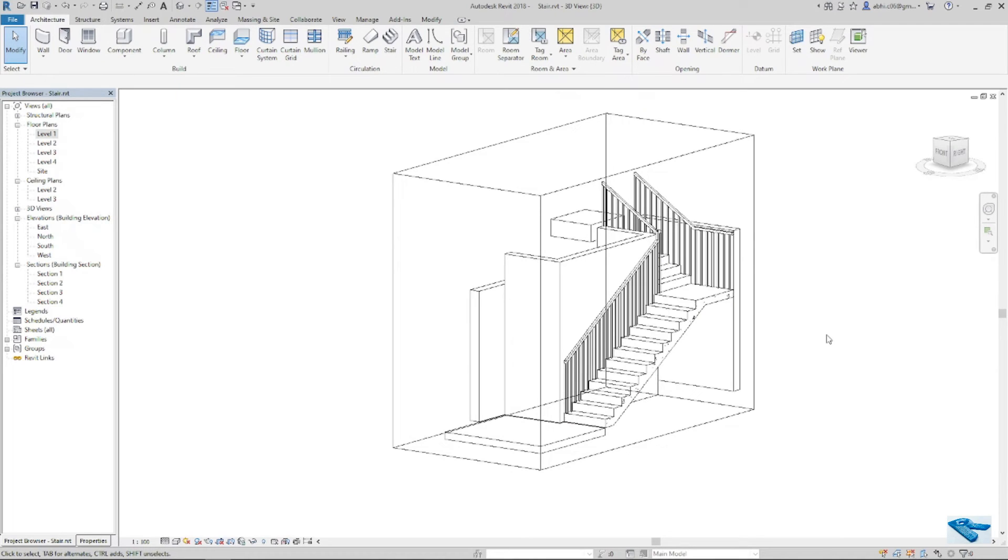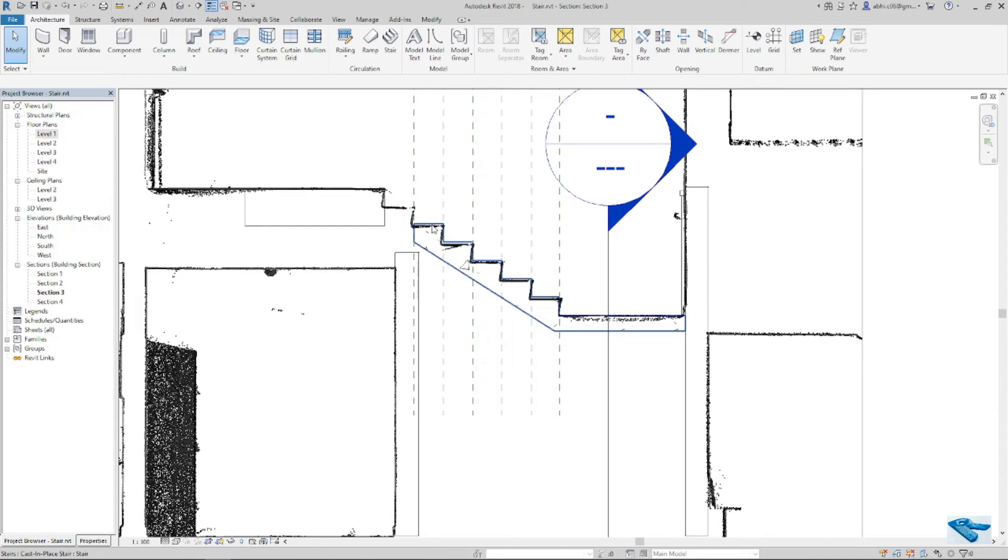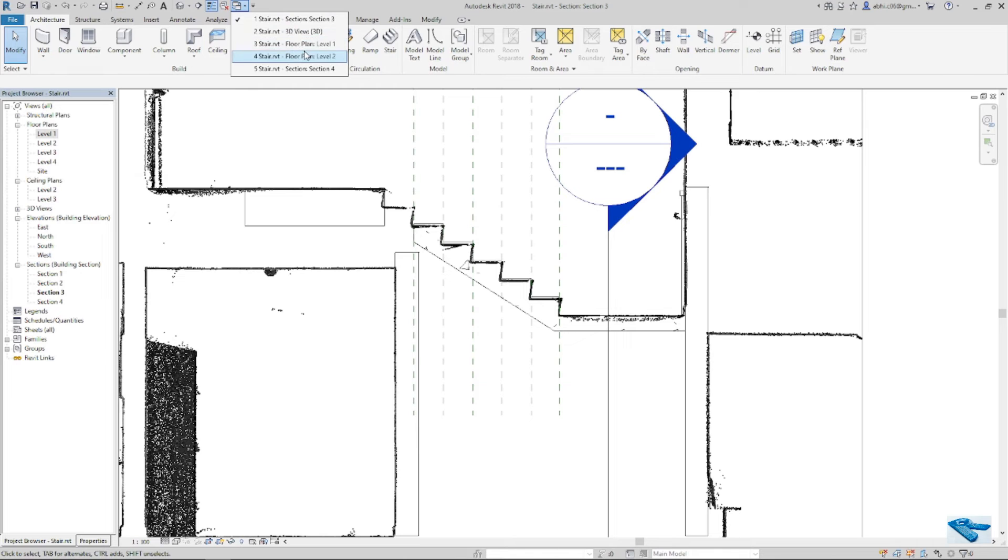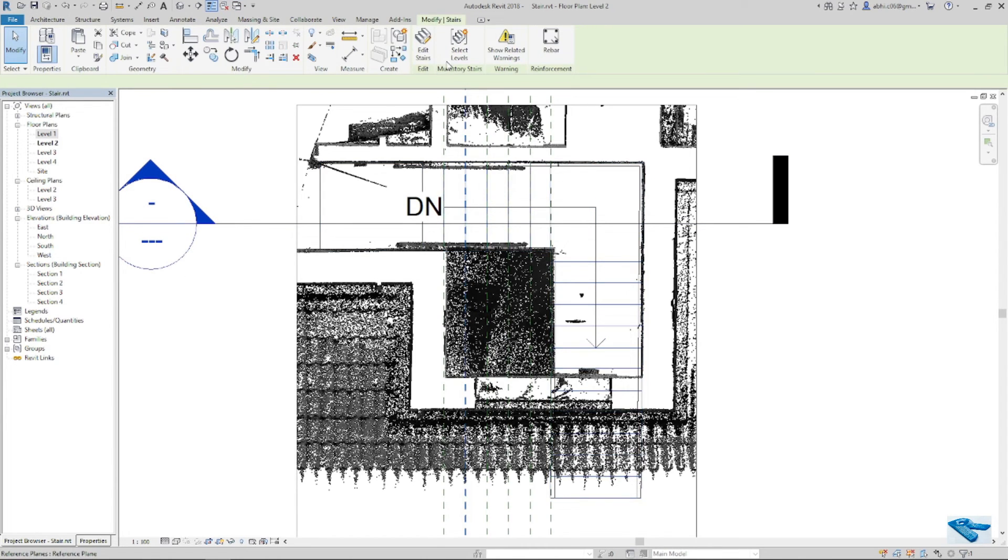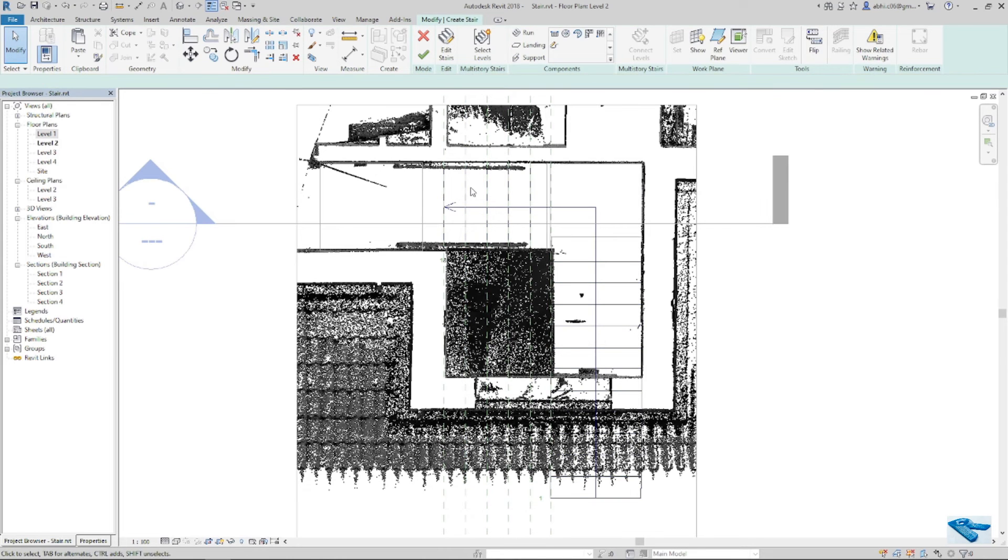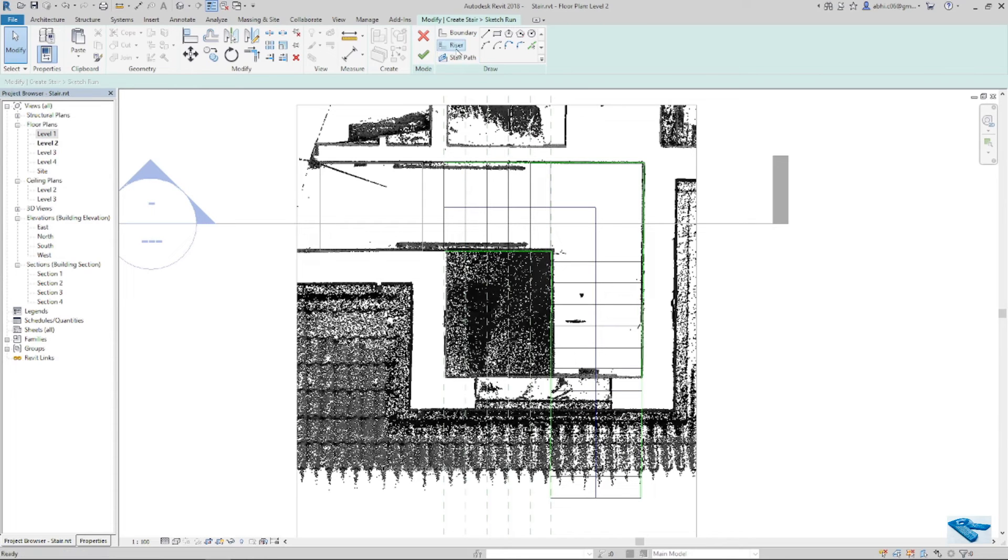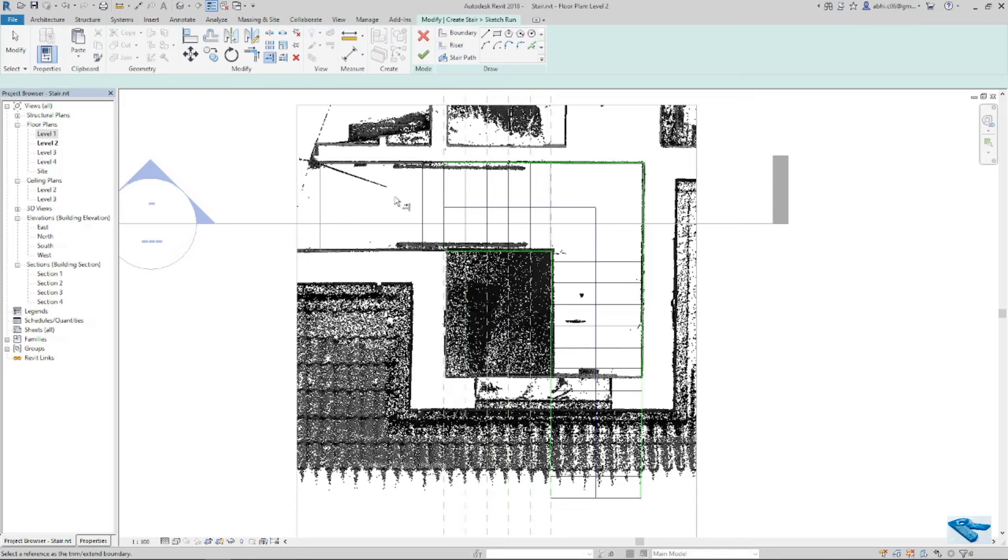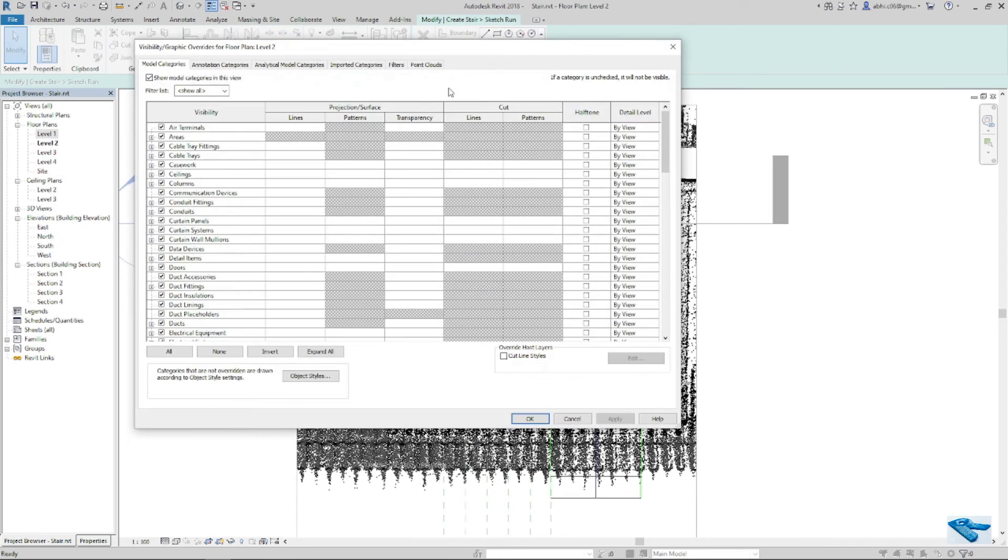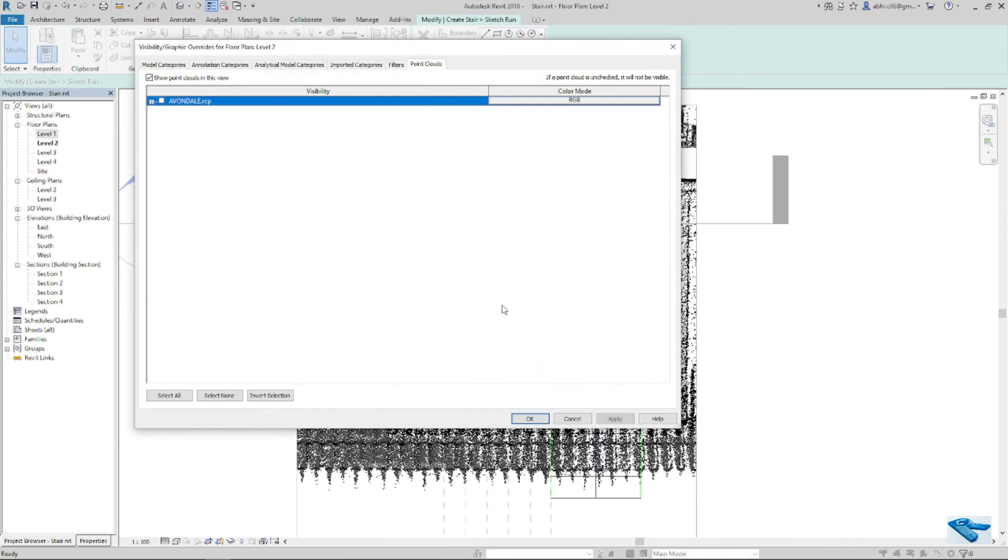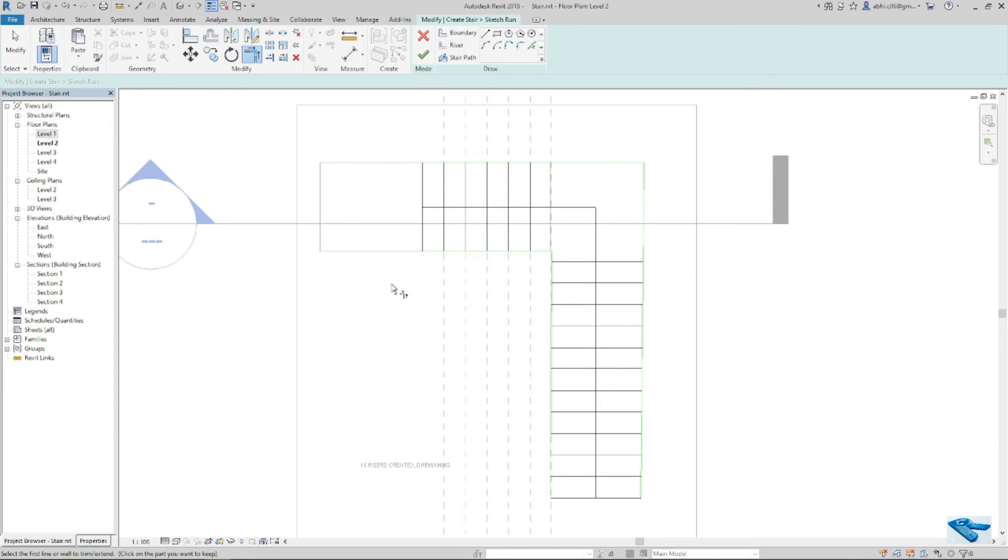Now our stair model is ready to fix in position. Oh I missed my step. I will add it here. I will switch off the point cloud to join it perfectly then okay.